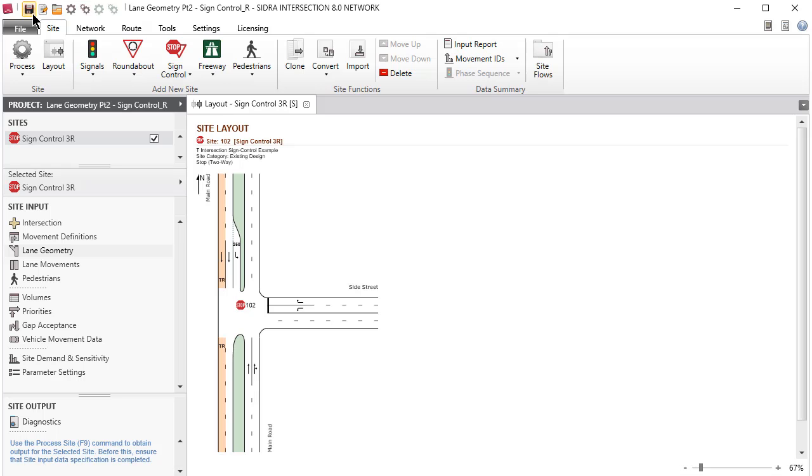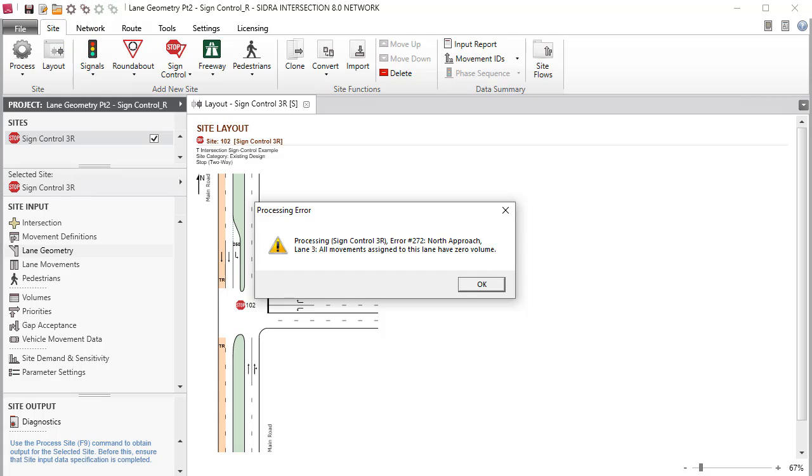Save your project. Clicking the Process Site button at this stage will give an error message. Other necessary data specifications must be completed in the remaining input dialogs before results are obtained.